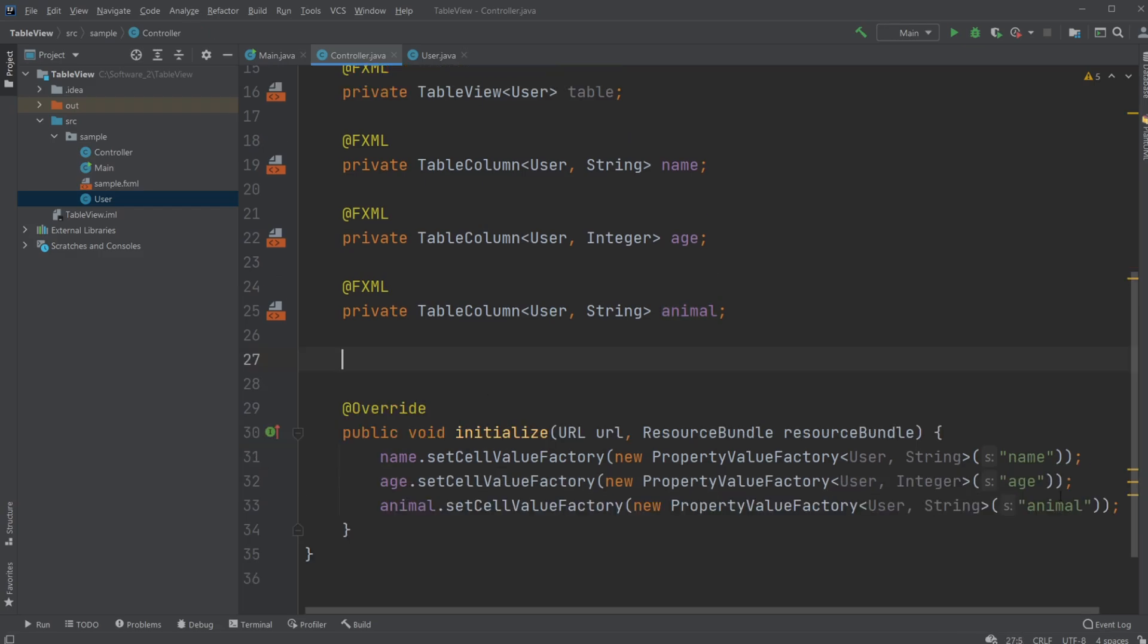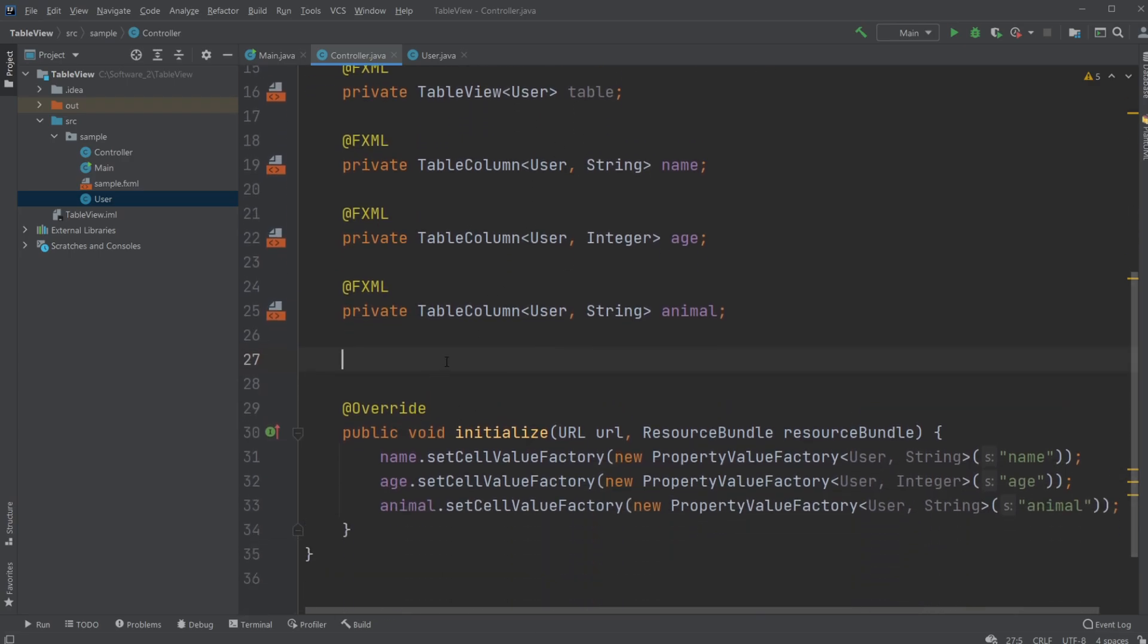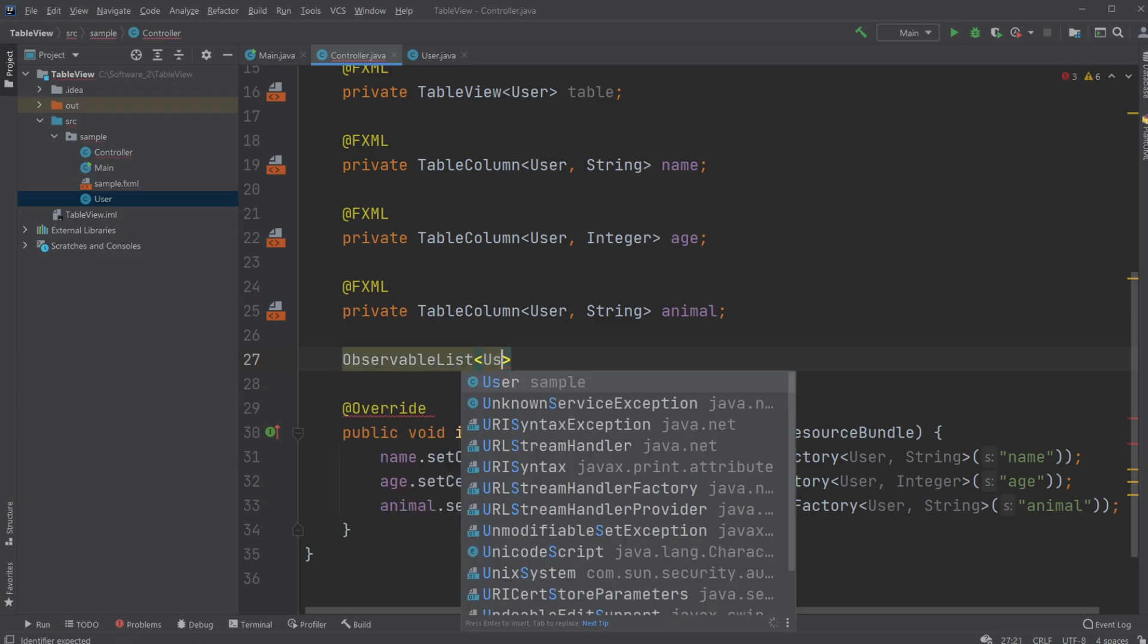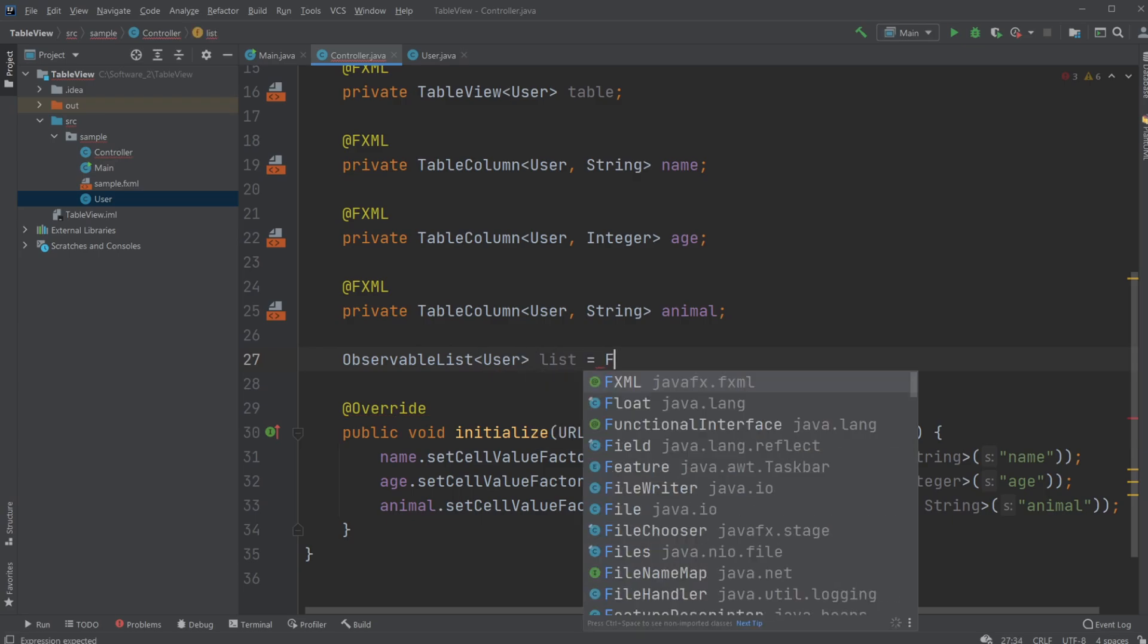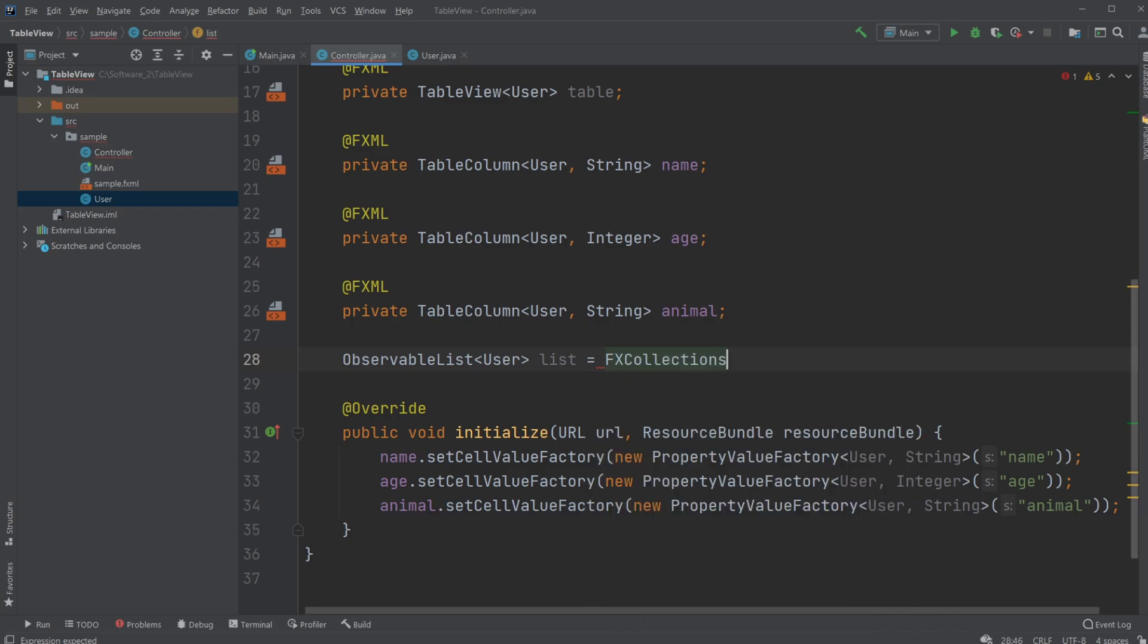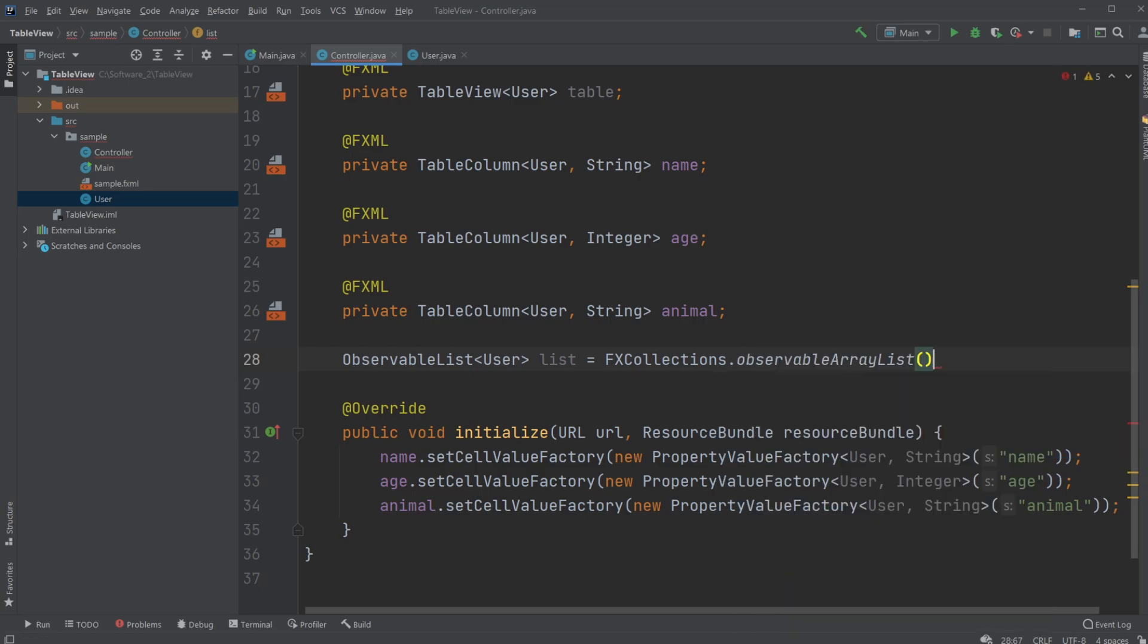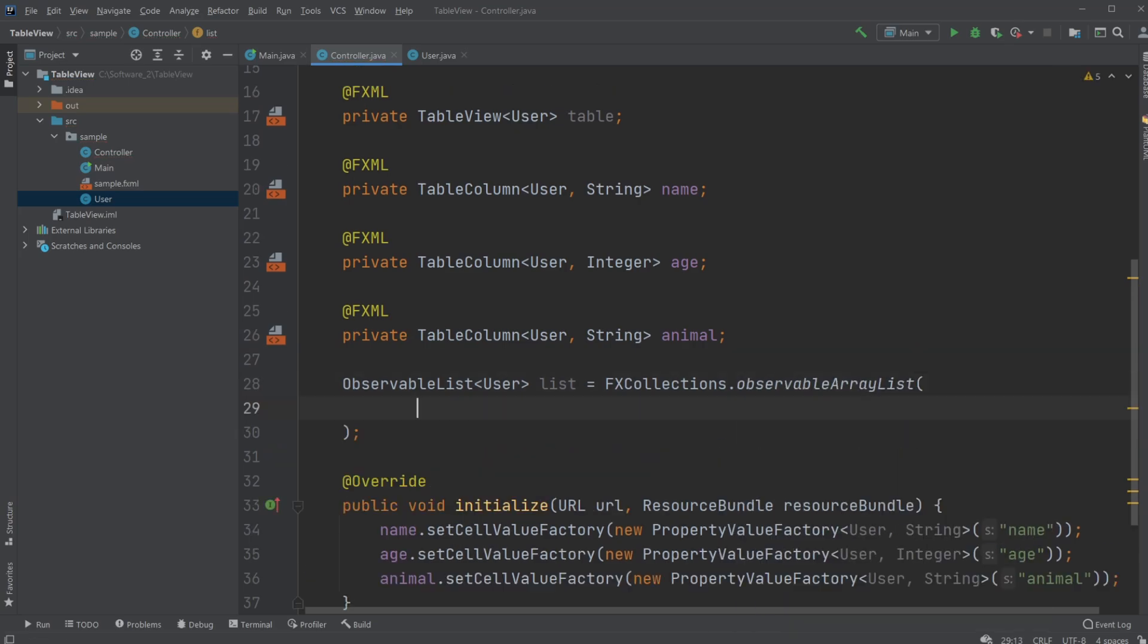So now let's just create some objects of our user and I'm gonna put them inside an observable list because that's what our table view is gonna take as input. So I would do ObservableList containing a User, I'm just gonna call it list and we've got to set it as FXCollections.observableArrayList and I'm just gonna give it some input. So inside the parentheses we can actually just create our new user.